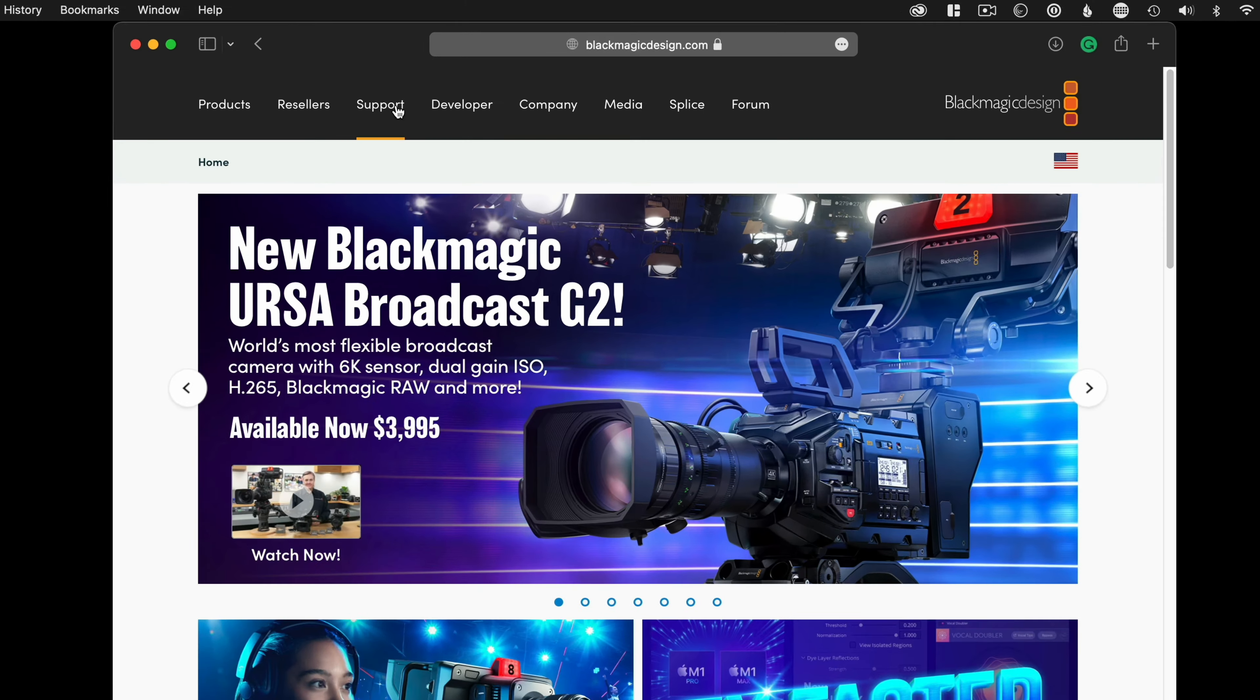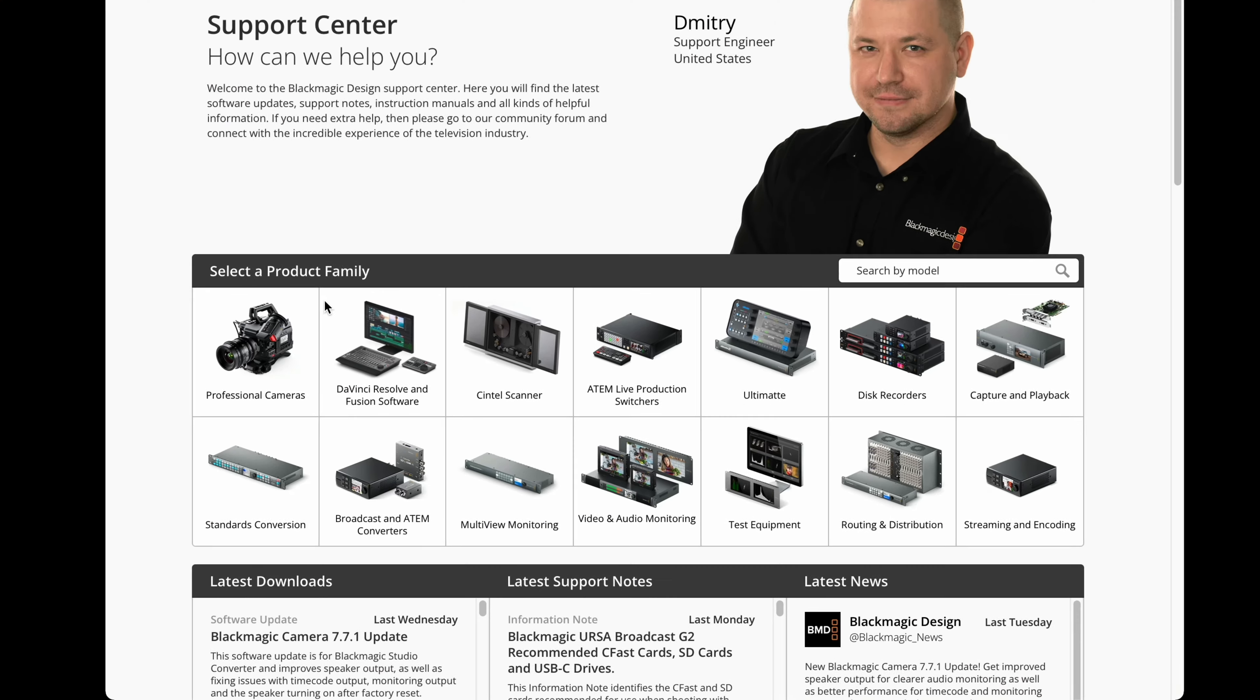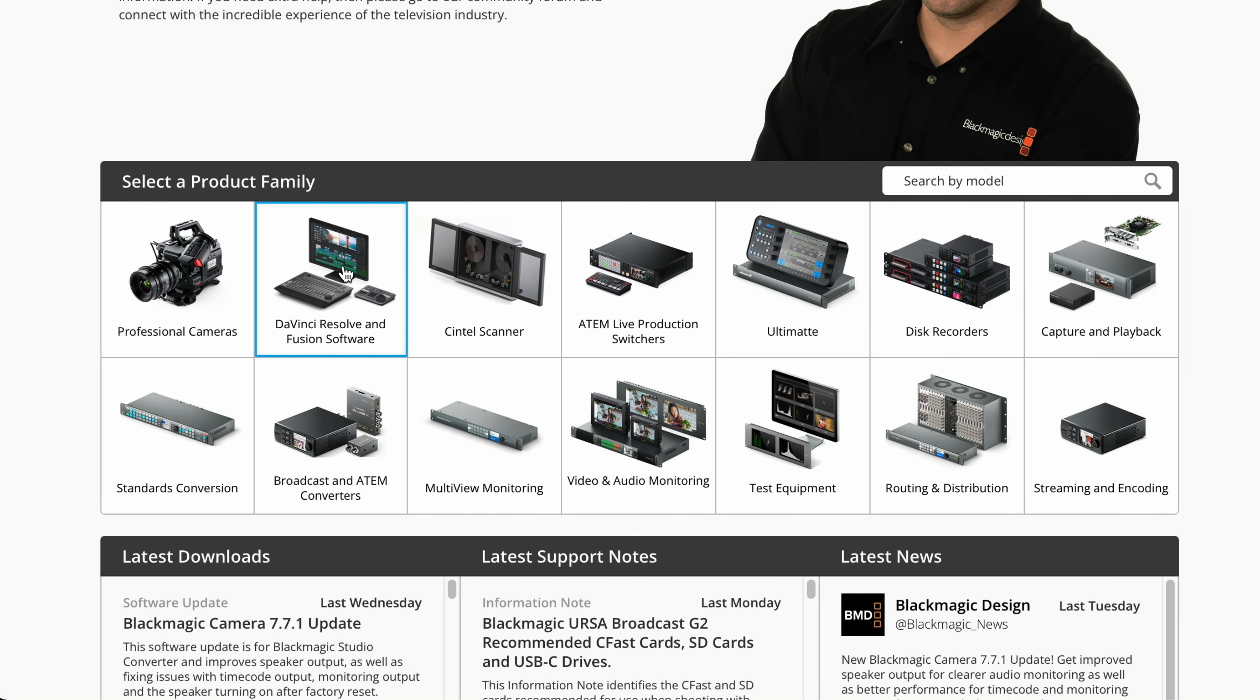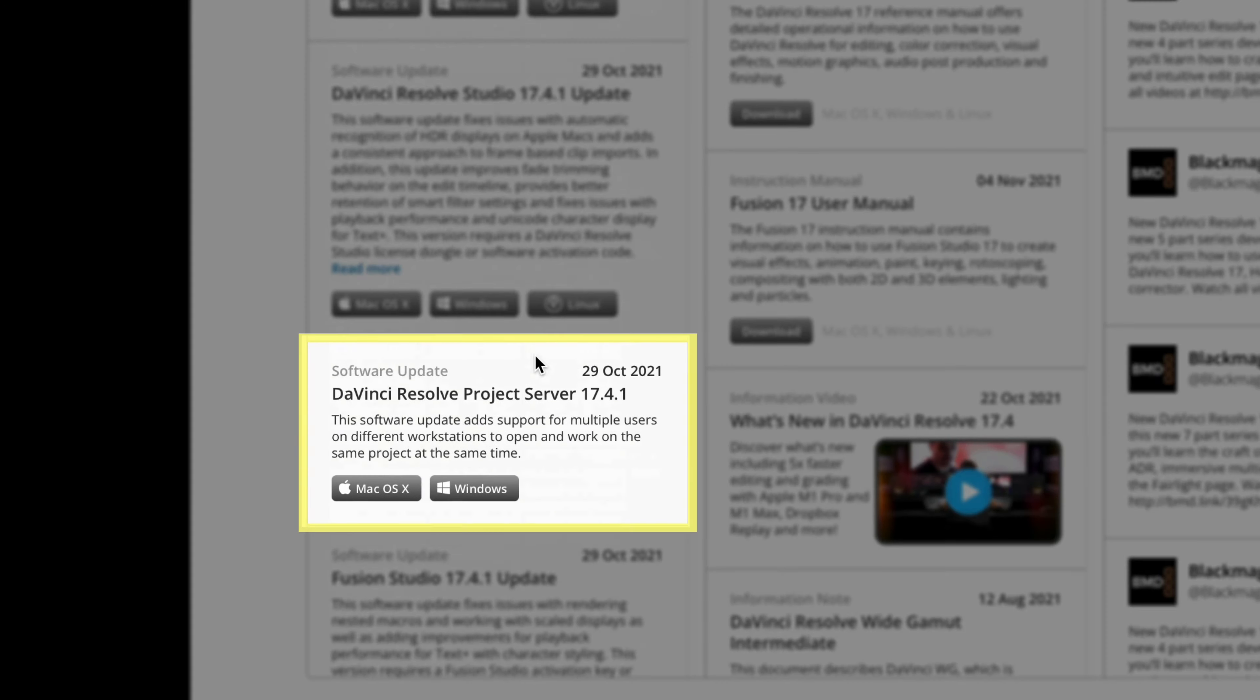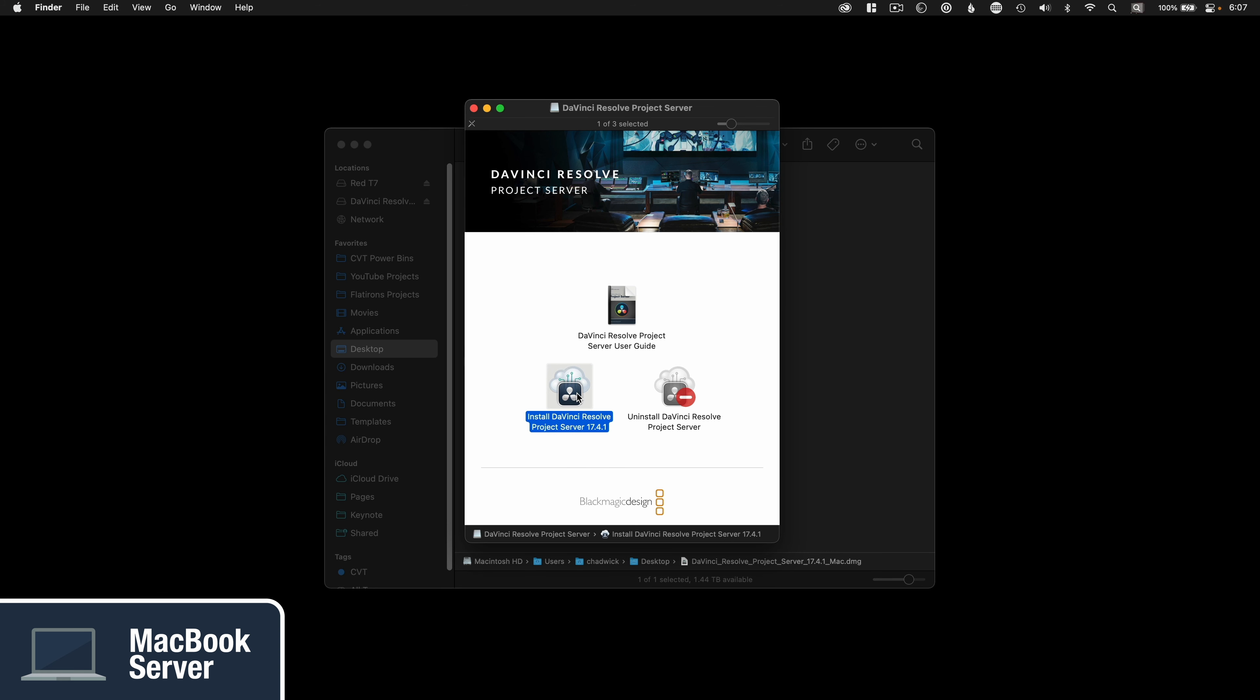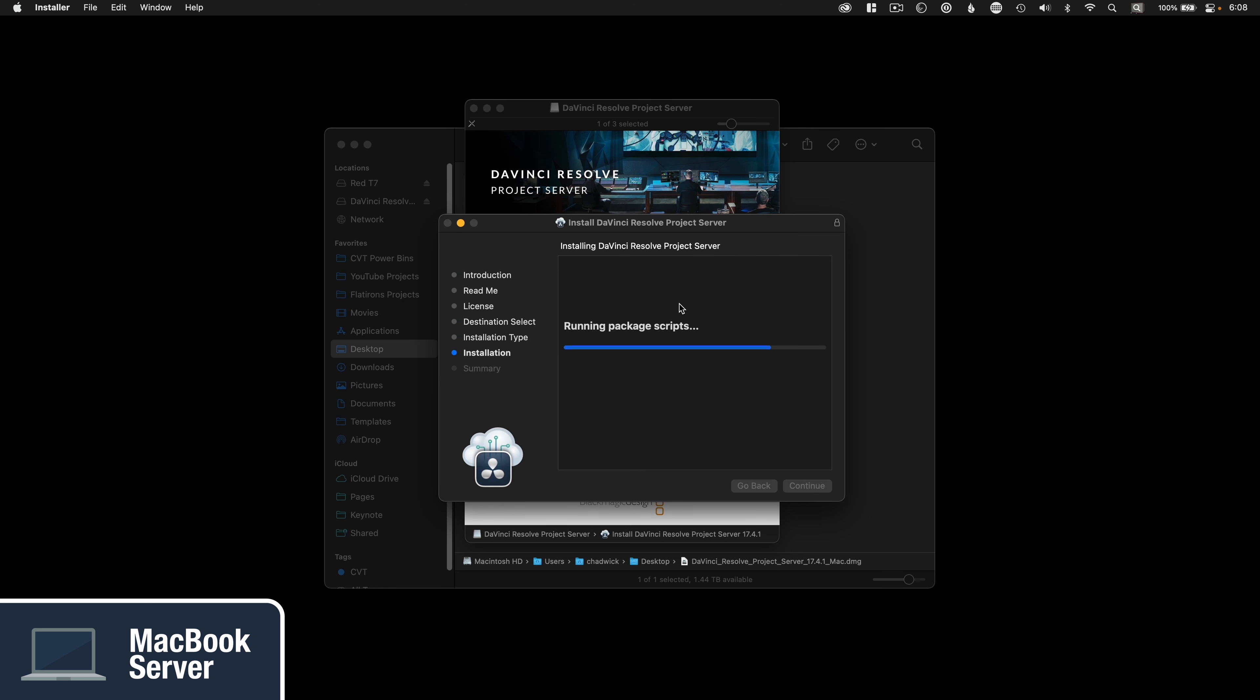Go to Blackmagic Design Support page. Links are in the description to download the DaVinci Resolve Project Server software. It's a standalone app, and the best way to find the latest version is by clicking on DaVinci Resolve and Fusion's software icon box and then scrolling down to the latest database downloads. Follow the prompts to complete the installation like any other application and reboot the computer.